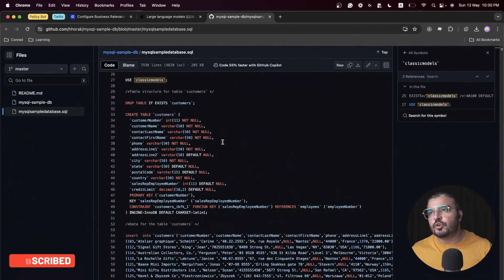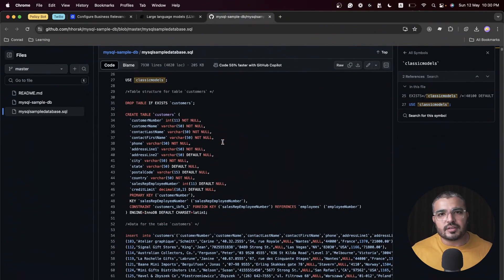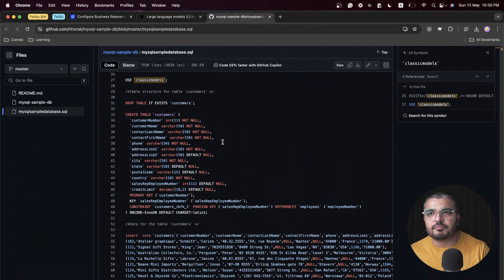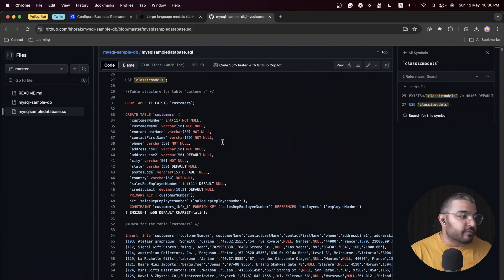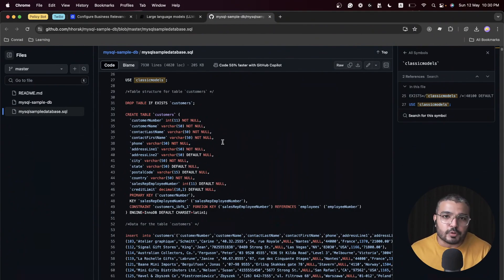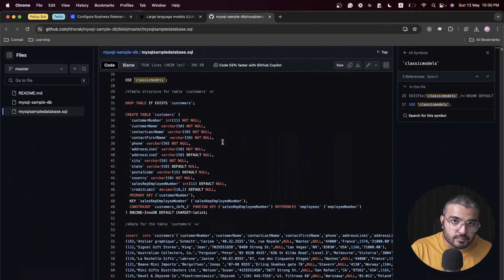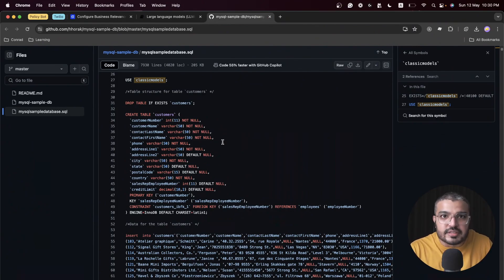It's an e-commerce based database. You have products, product info, different offices, employees associated with those offices, customers, order details and stuff. We have quite an ample amount of data which we can play around with.